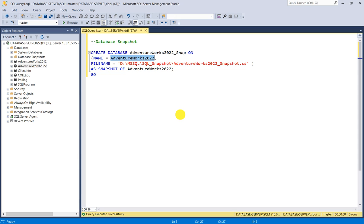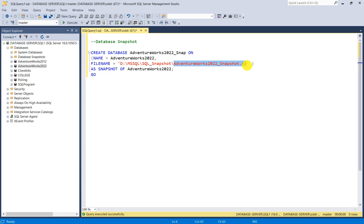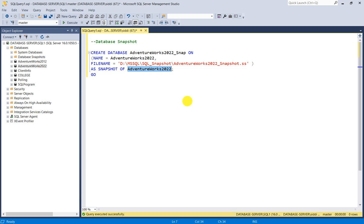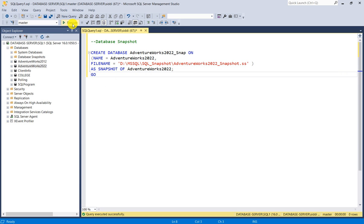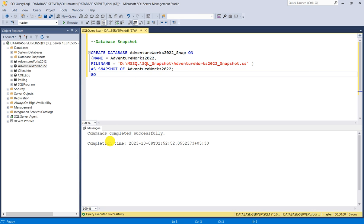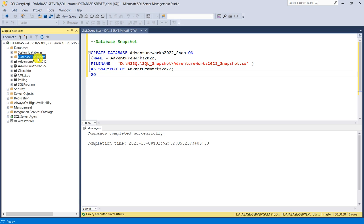After specifying the logical name, set FILENAME to the path where you want to create the snapshot. I am creating it at: D:\MSSQL\SQL_Snapshot\AdventureWorks2022_snapshot.ss. This is the snapshot of AdventureWorks2022. We will execute this query — commands completed successfully. Now I will show you the database snapshot.